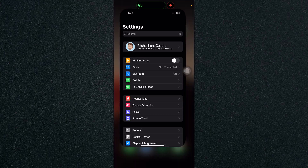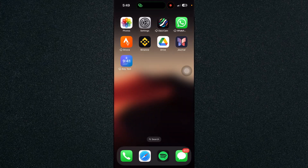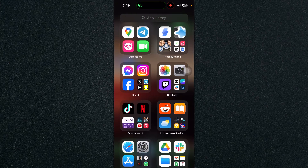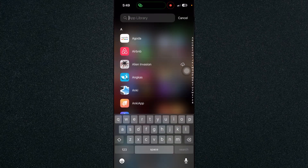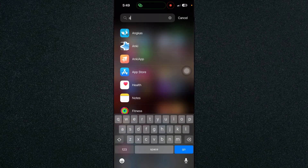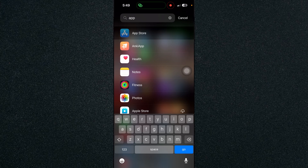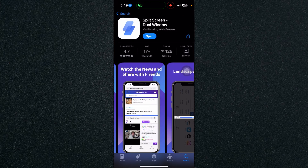What we will do is we will download a third-party app. Let's go to the App Store and download Split Screen Dual Window.